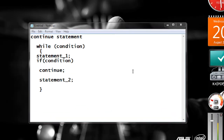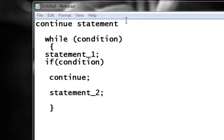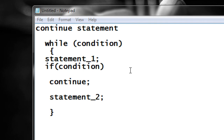Welcome back to another episode of C programming tutorial. In today's episode we are going to learn about how to use a continue statement in a C program. By using a continue statement you can easily bypass to the beginning of a loop by skipping some statements or a set of statements in that particular loop.